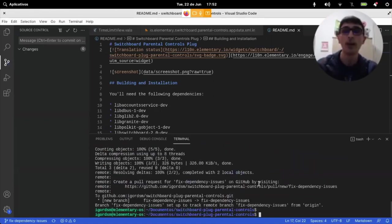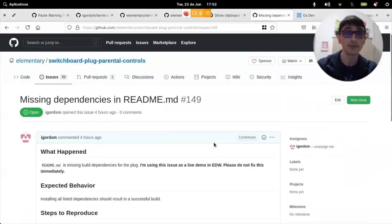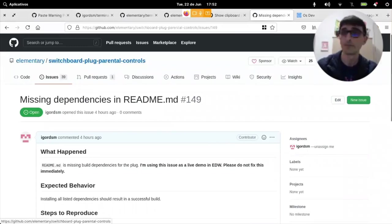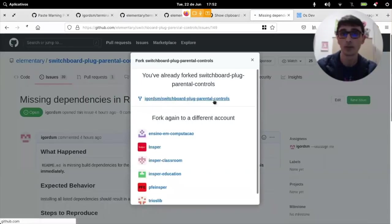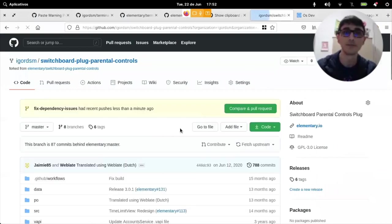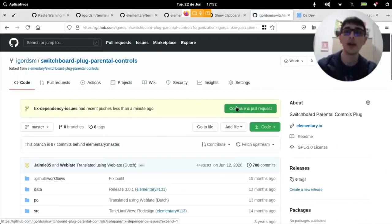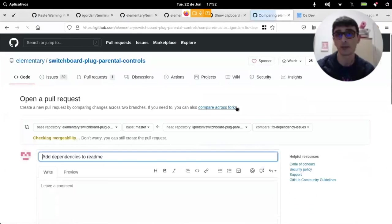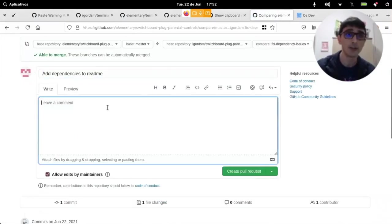Now I have this on my fork. Which is here. It says fix dependency issues. And I can compare and pull requests.